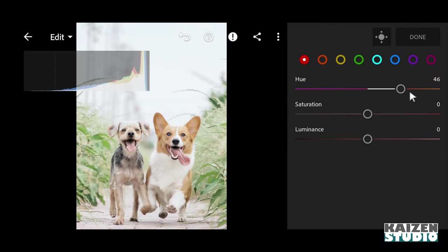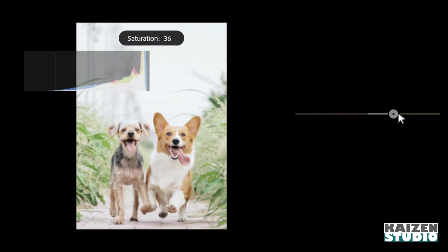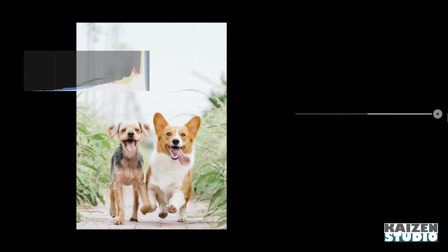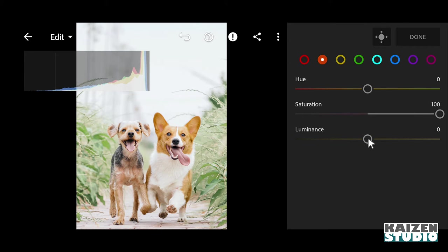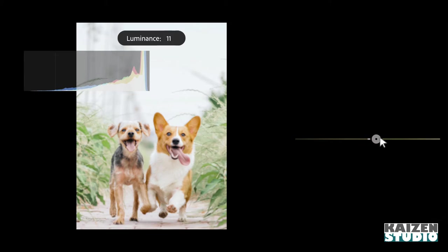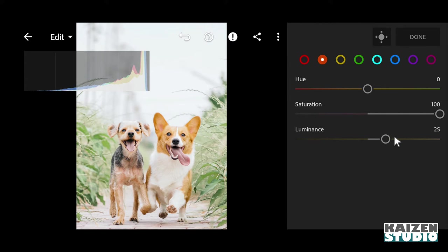Then I'll go to orange color and I'll increase the saturation all the way to 100. I'll also increase the luminance to 25 - yeah, it looks great.